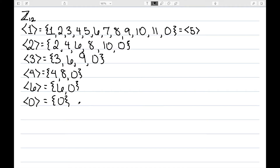I didn't show seven, eight, nine, ten, and eleven explicitly. I encourage you to work out what those subgroups would be and see what they're equivalent to here.